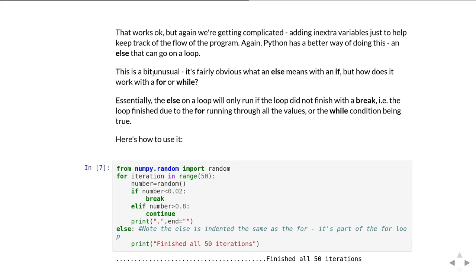And the only way you didn't break is if you got through 50 iterations of the code. So anything that's put inside the else clause, you know that it can only have happened because we ran out of the for loop in the usual way. We'd run out because we'd gone for more than 50 iterations. And again, if you run this, sometimes it'll print finished all 50 iterations and sometimes it won't, depending on why the loop finishes.